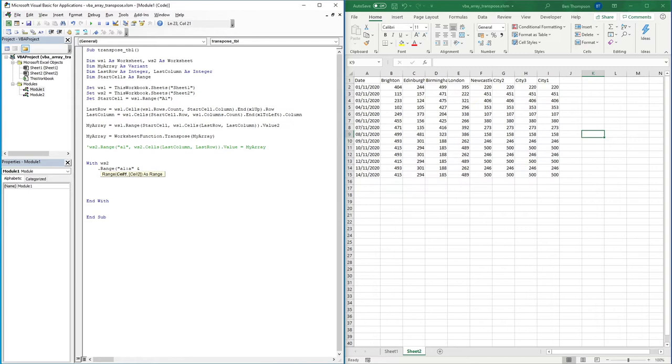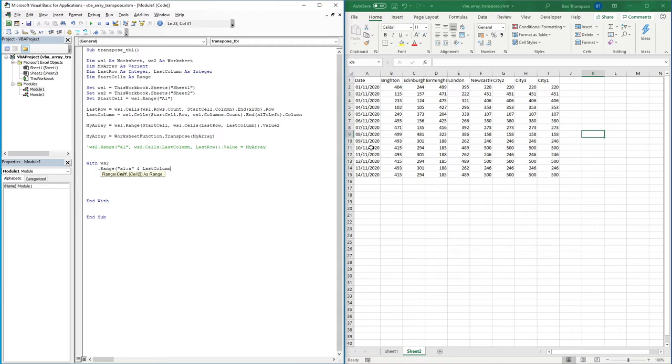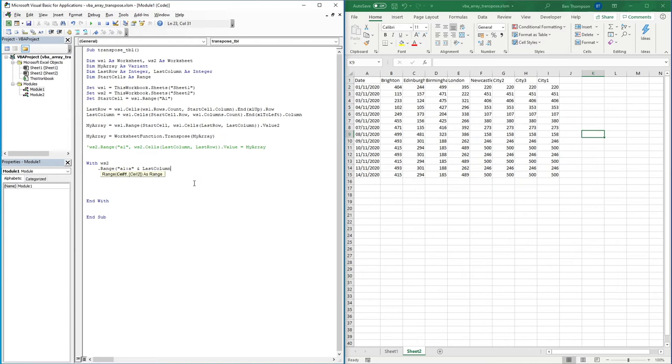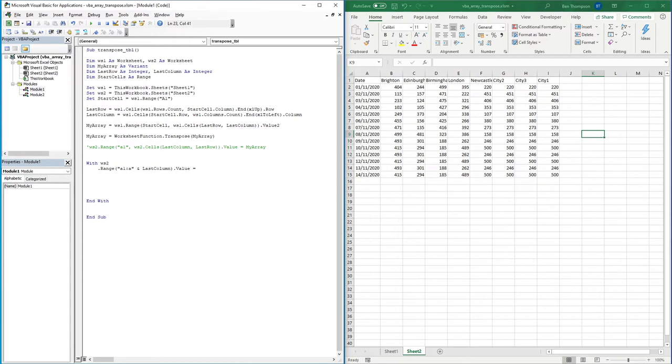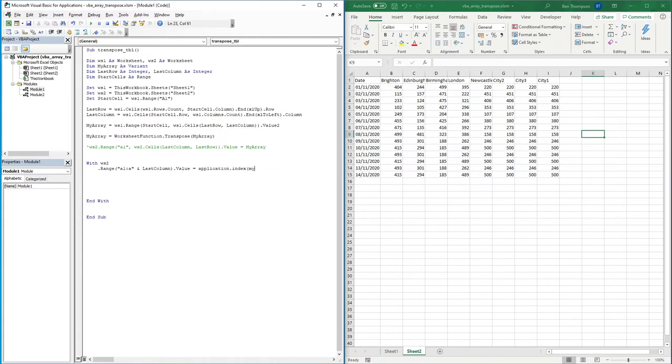The reason I'm using last column here is we're basically saying in our range we want our range to be in column A and we want it to go down to row last column. If you remember in the last video, we're using last column because before we transposed our data, last column indicated the last date of data that we had available. And because it's been transposed, that's now going down into rows, so hence that's why we're using last column. Once we've done that, we can go close brackets, dot value equals application dot index, open, my array, comma comma one, close brackets, done.